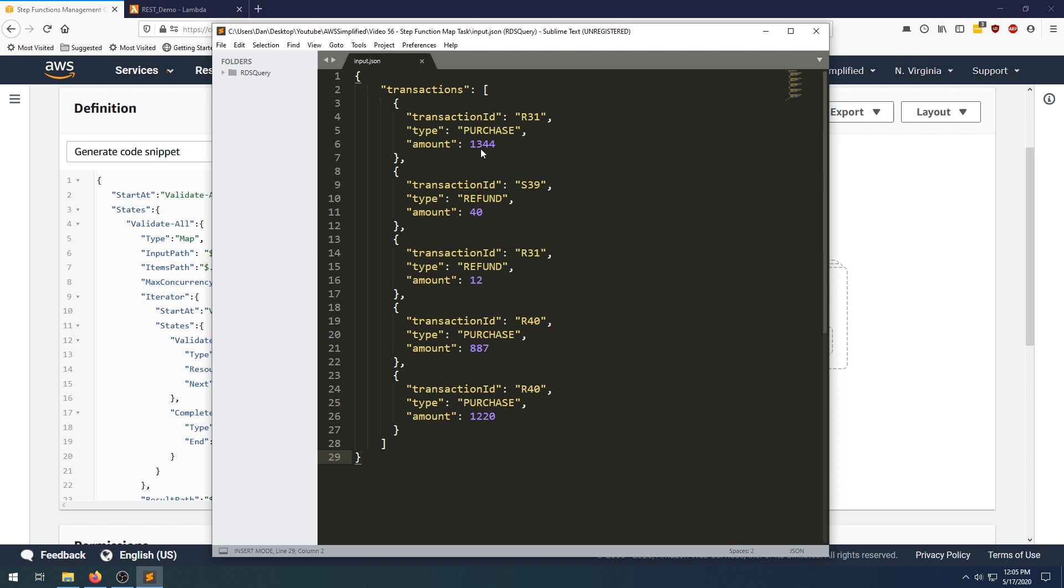But as of now, we can actually use the map type to automatically iterate over a list of items and process them one by one. And you can define your parallelism and all sorts of different options as well. So that's what we're going to try and do here.